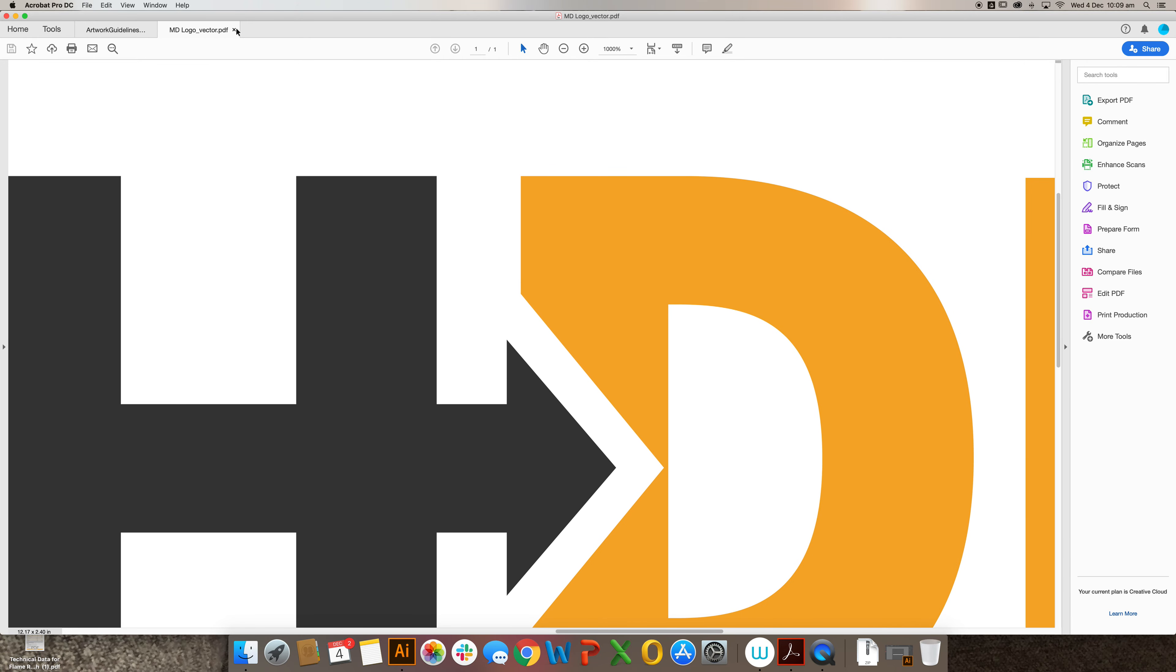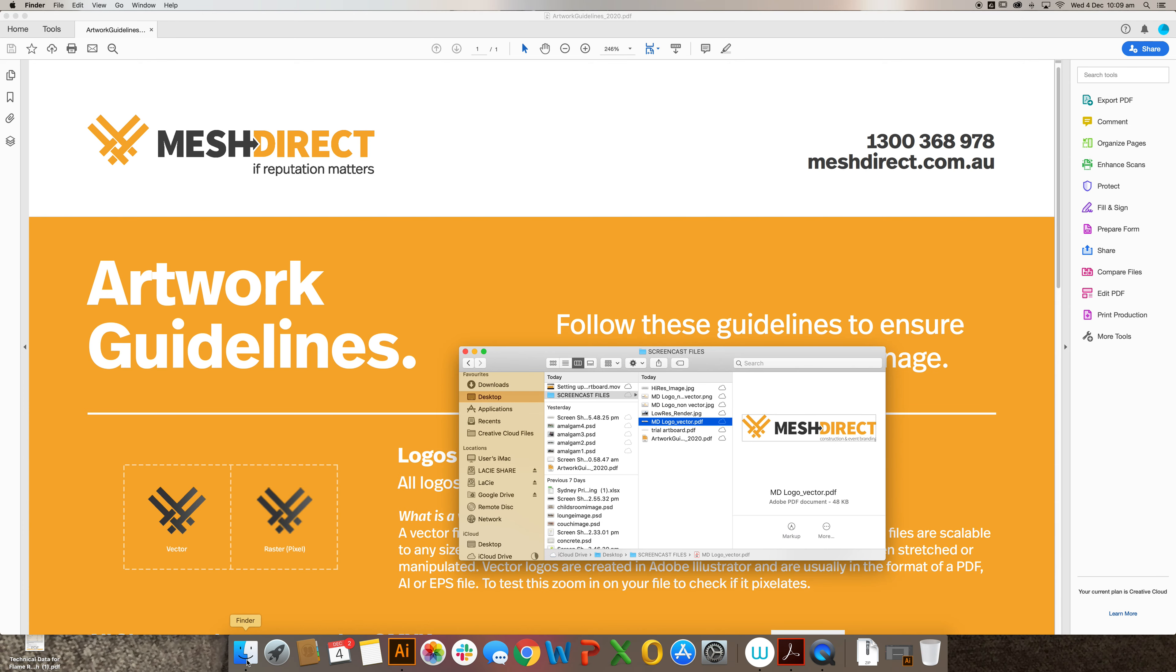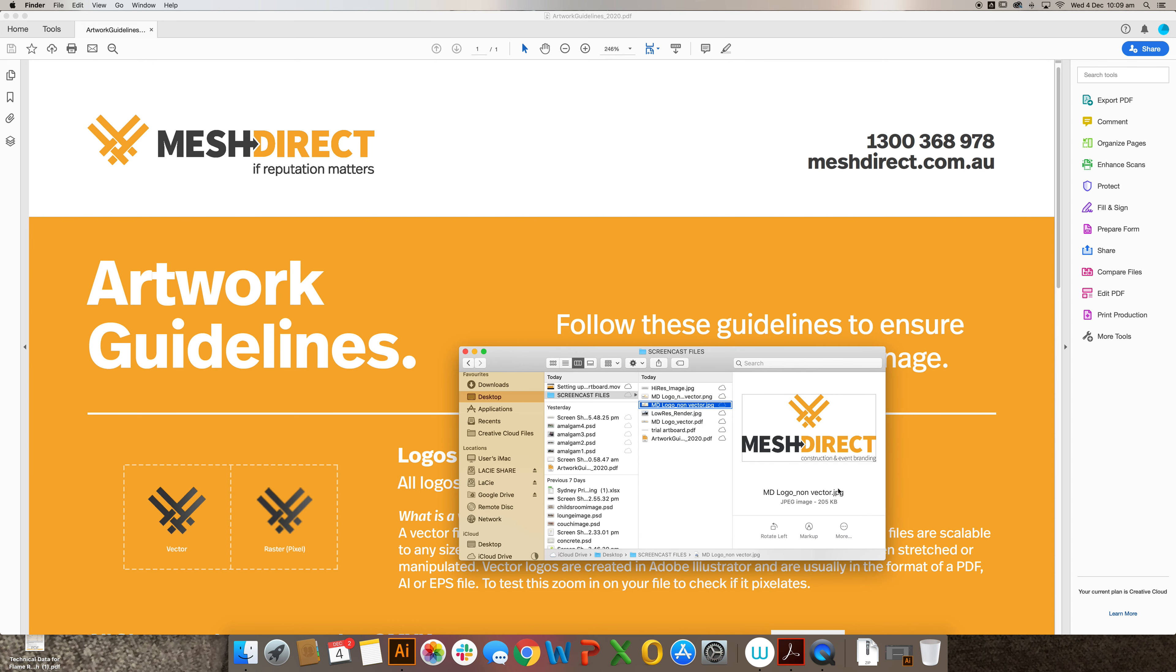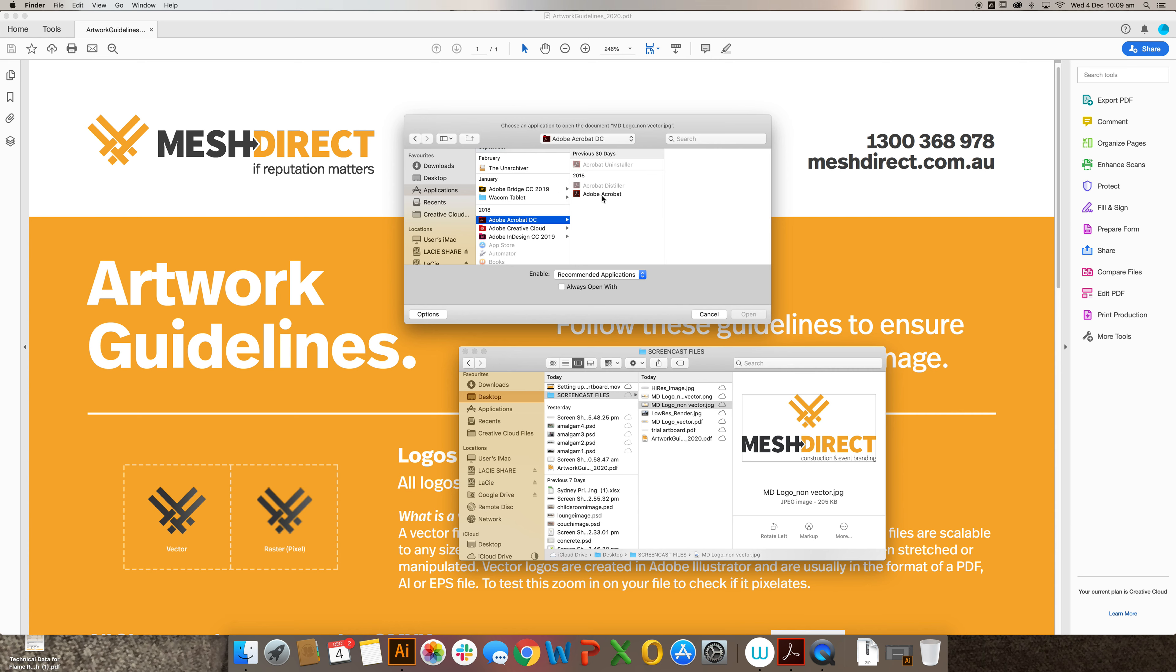Checking the file type isn't foolproof. It is possible to open non-vector art in a program such as Adobe Acrobat and to save a file as a PDF file. This is why we have the method of checking in your actual preview program.